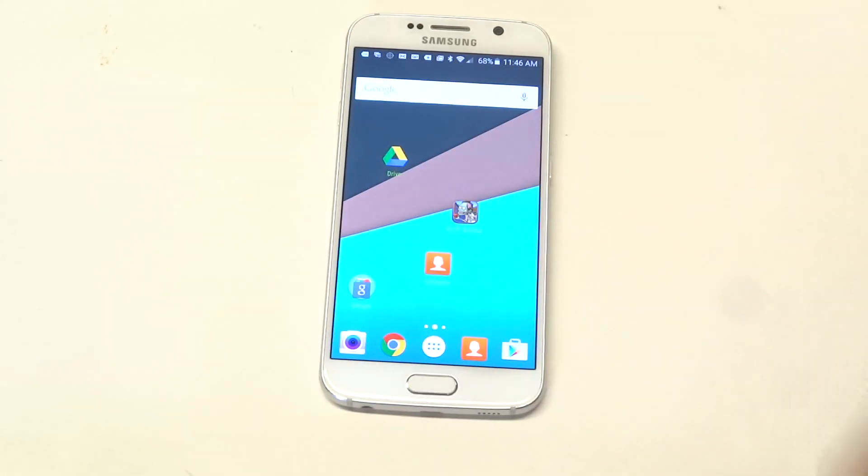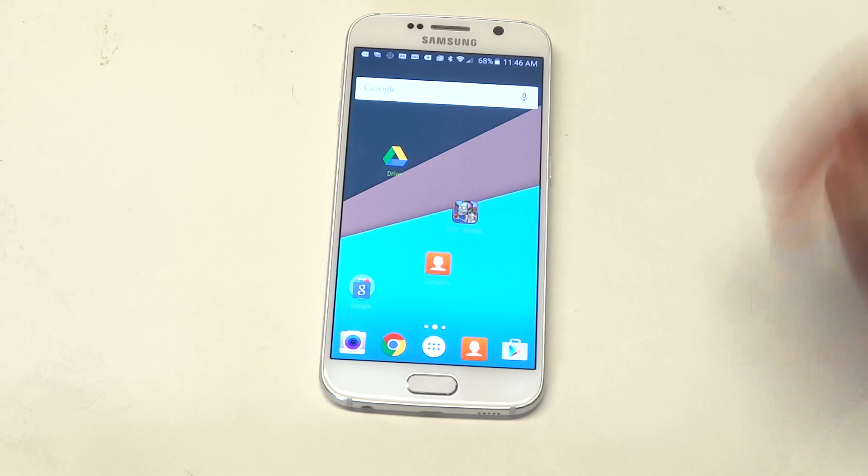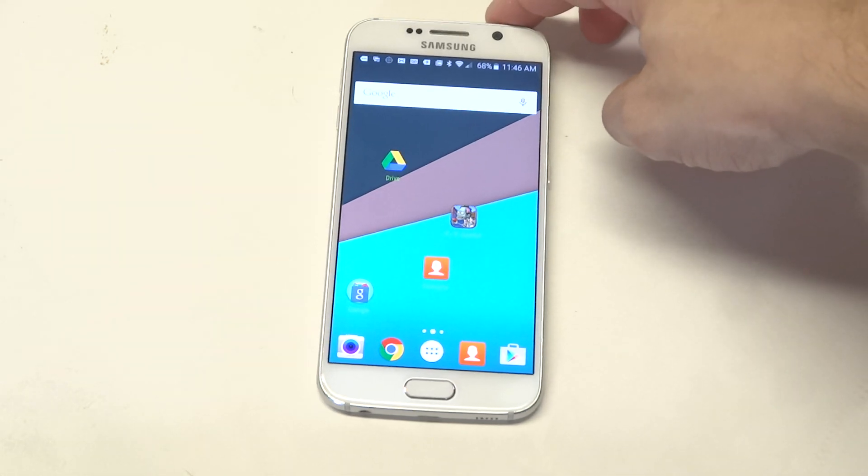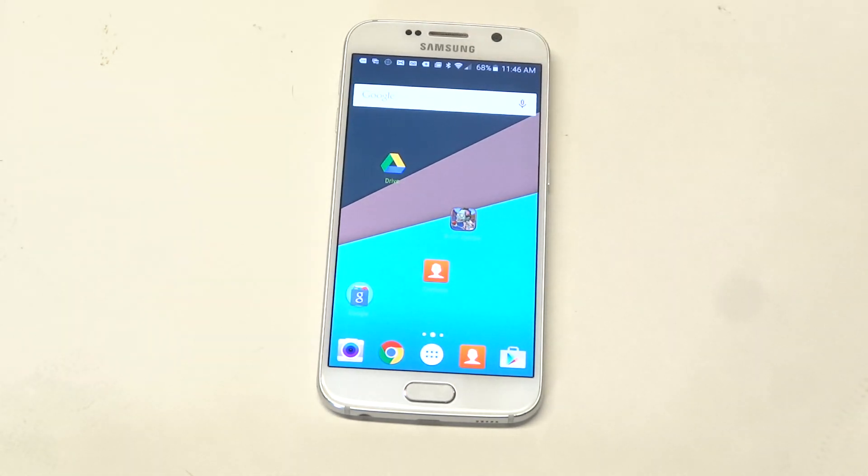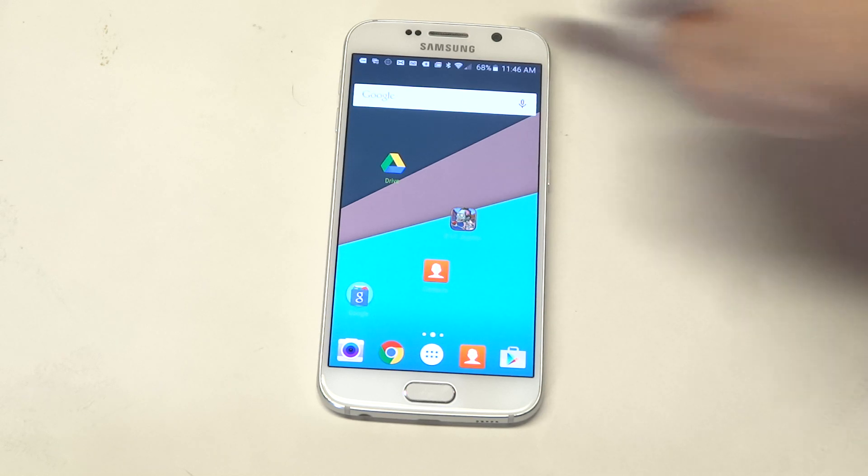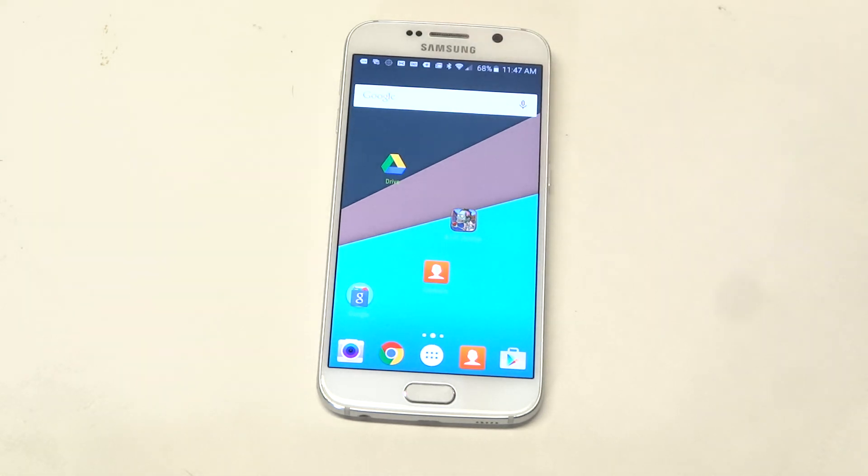So if you want to switch out your launcher from the stock TouchWiz one you get on your Galaxy S6, definitely check out Nova. It is free, so really no reason to not check it out.